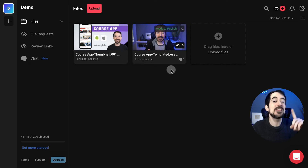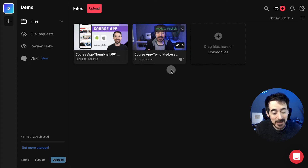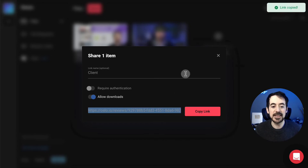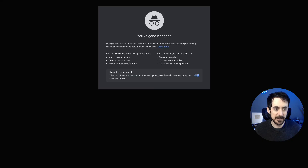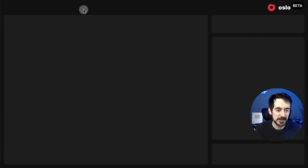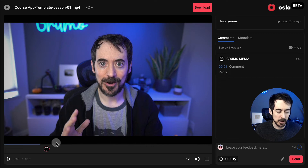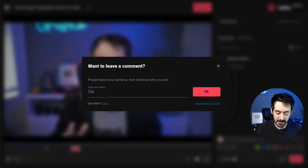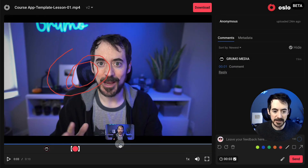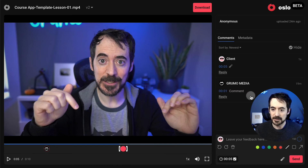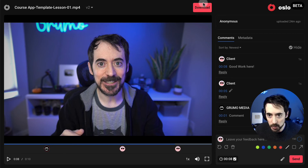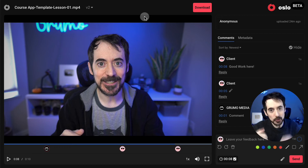If you're a producer working with both an editor and a client who needs to approve the work, there will be two rounds of feedback — which editors really hate. To share your work with the client, go to the project, click Share, give the link a name like 'client,' copy the link, and share it. The client opens the link, reviews the video, and can add comments and annotations — such as 'fix this' — and also send general messages like 'Good work here.' The client can also download the video if you allow it, so make sure you get paid before enabling downloads.